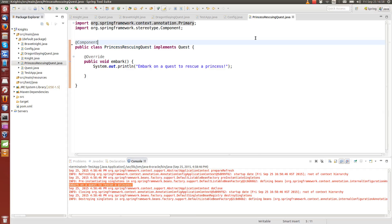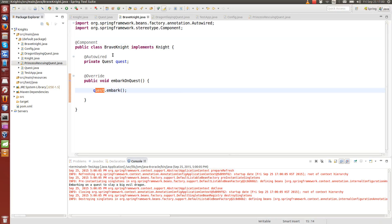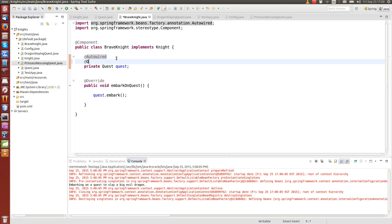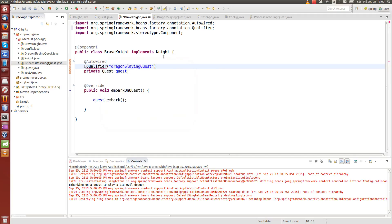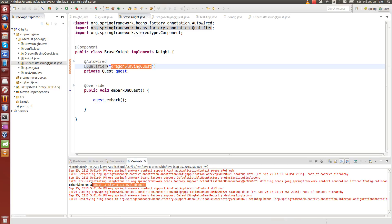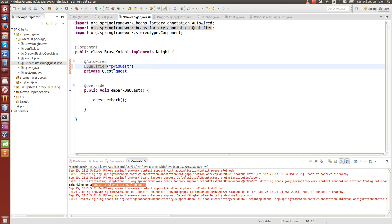There is also a third way: using the @Qualifier annotation. Instead of @Primary, we go to BraveKnight where the Quest is auto-wired and add @Qualifier with the class name in camelCase — for example, 'dragonSlayingQuest'. This tells Spring to inject specifically the DragonSlayingQuest. To switch to PrincessRescuingQuest, just change the qualifier value to 'princessRescuingQuest'. The advantage over renaming the variable is that you change it in only one place.